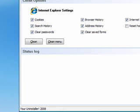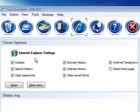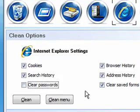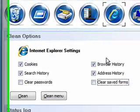Okay, we'll move over to Internet Explorer. And this is where you can clean up your cookies, search history, passwords. So I want to save my passwords and my saved forms.